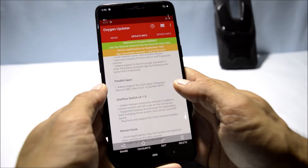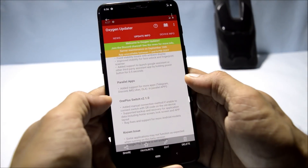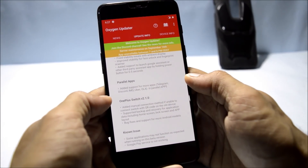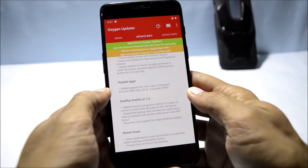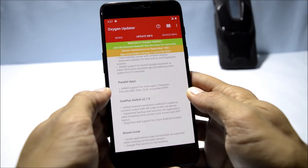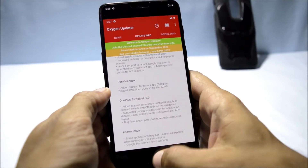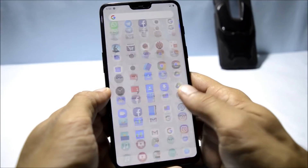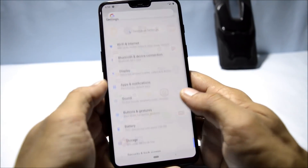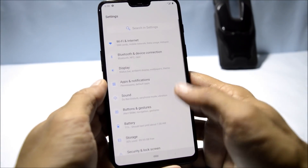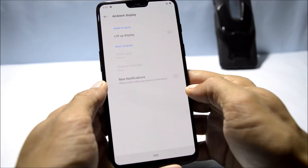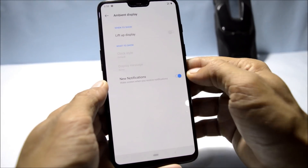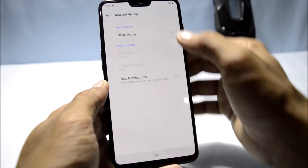Moving on to the changelogs related to System, Parallel App, and OnePlus Switch. Under System, the first fix is stability issues with the ambient display. Previously I had no issues with ambient display on Beta 2, but some users were having issues which have now been fixed. However, always-on display has still not been added in this build.